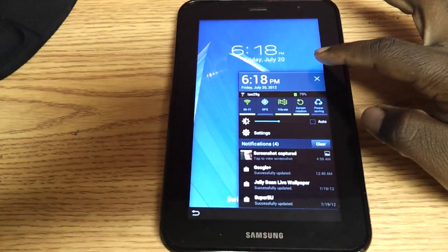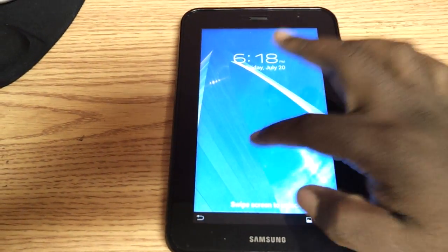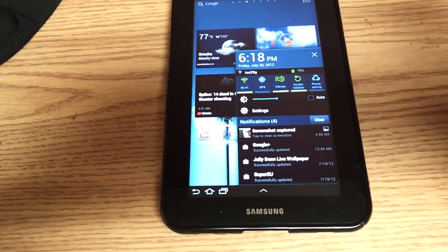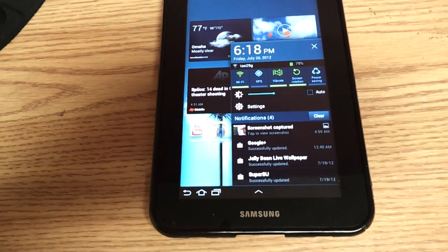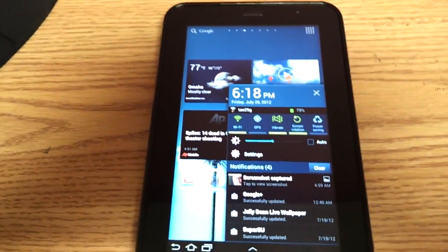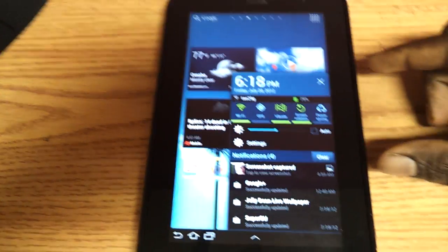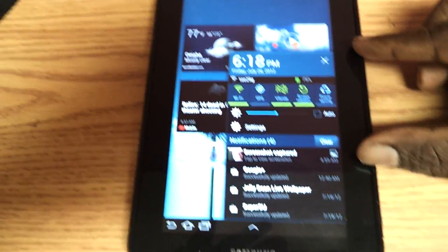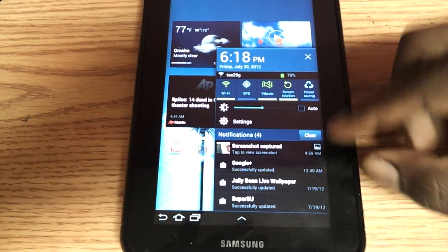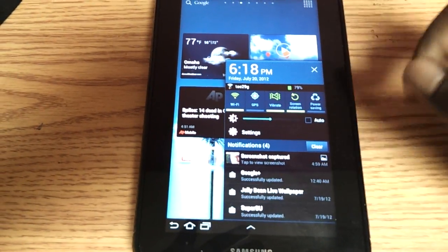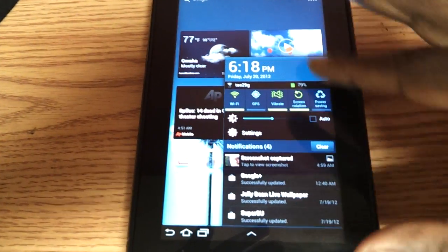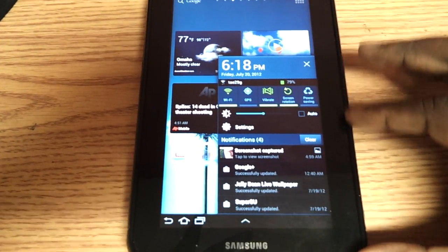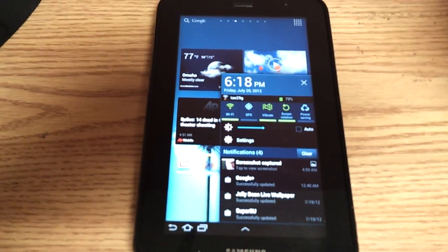And while we're on notifications, notifications are now done slightly different. They have improved on this as well. Everyone knows that the Galaxy Tab before knows that you would get notifications and you would only see the first one or maybe two. And you have to scroll around to see. But now you can see all of your notifications. This bar will be as high or as low as it needs to be so you can see your notifications.